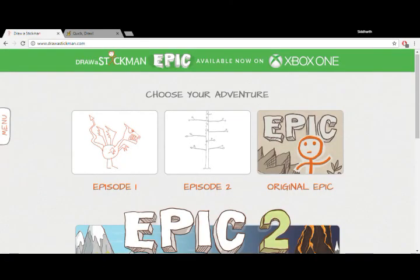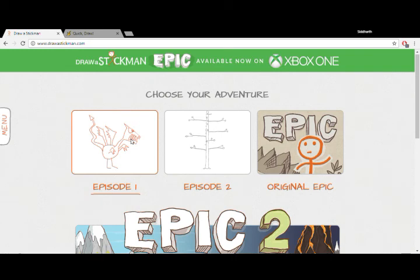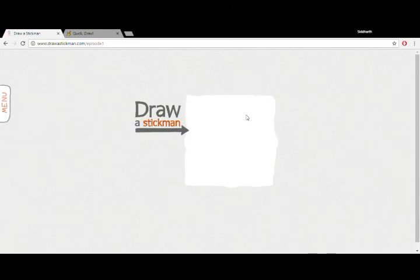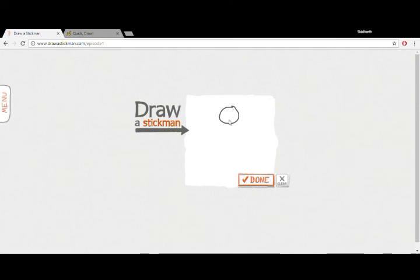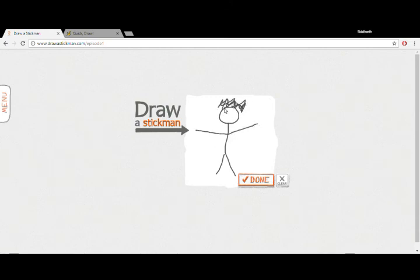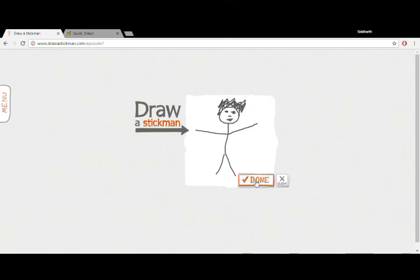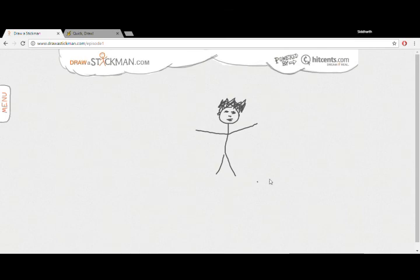This is the second website: draw a stick man dot com. I'm gonna just be playing the episode one. The other two parts you can try those out yourself, the episode two and the original epic. For now we are just gonna be playing episode one. It's gonna take some time loading. Now we have to draw a stick man. There goes his hand, his legs, his hands. I'm gonna draw some pretty nice hair right here. Small ears, make it look like headphones. Small eyes, nice nose, mouth. This looks awesome. Let's go into the story.